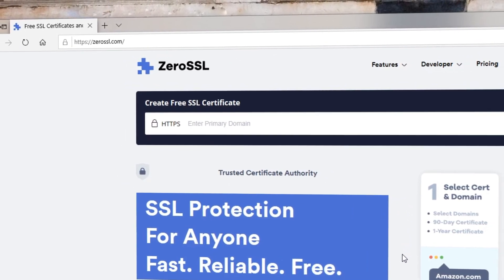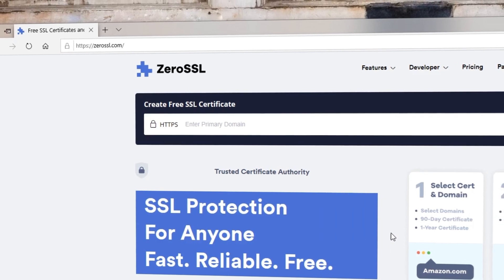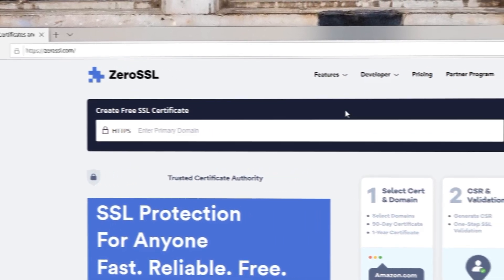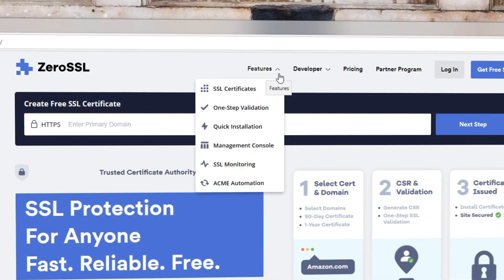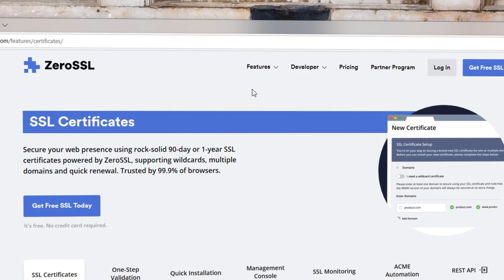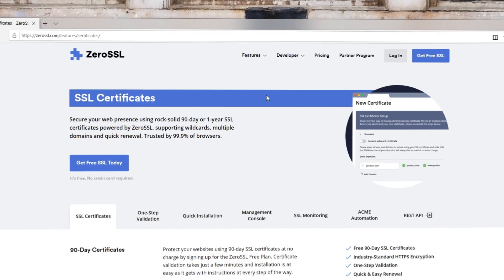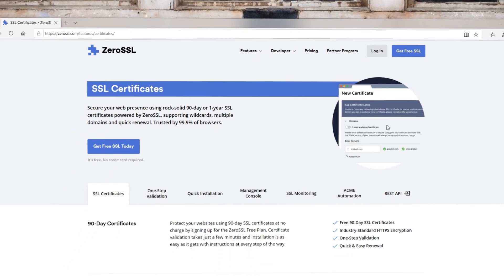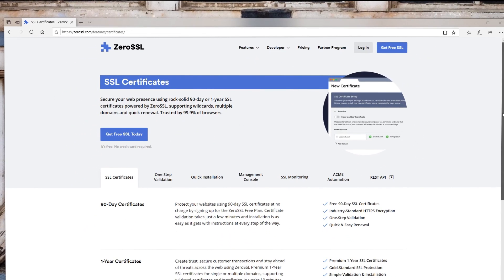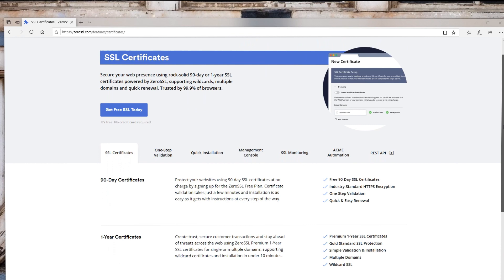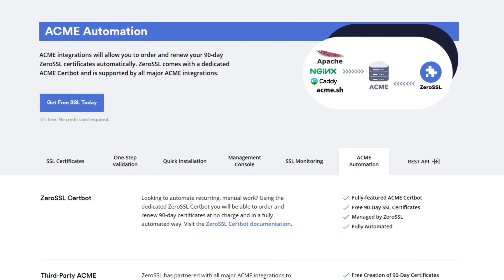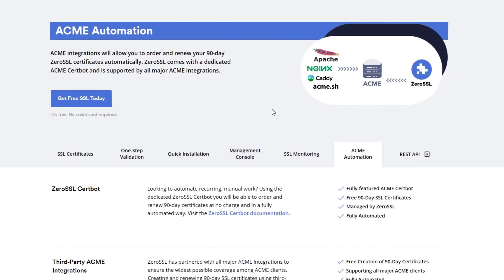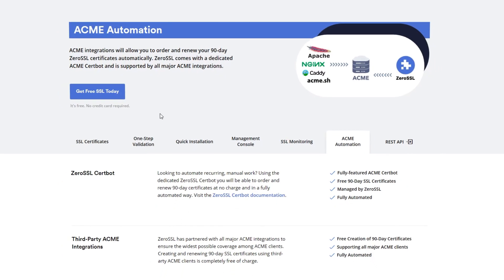Zero SSL is the first real alternative to Let's Encrypt. Offering completely free SSL certificates, Zero SSL is partnered with an existing CA and is a completely trusted sub-authority on its own. What sets it apart from Let's Encrypt is that Zero SSL's API makes it super easy to create both 90-day and 1-year validity certificates and offers an ACME, or Automatic Certificate Management Environment.